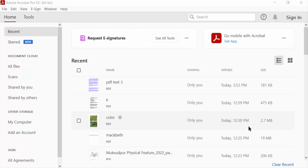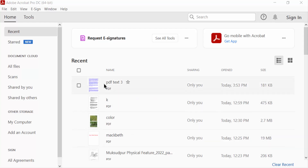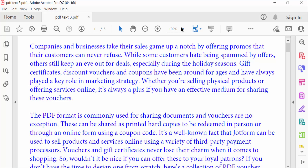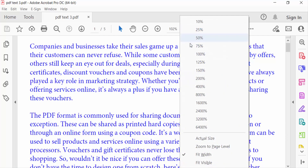Hello everyone, Assalamu Alaikum. In this PDF tutorial today, I will show you how to remove all hidden information from a PDF using Adobe Acrobat Pro DC. So let's get started. I open a PDF document.